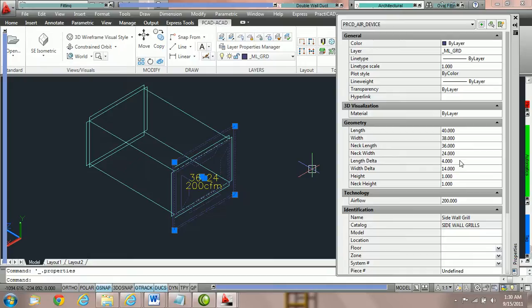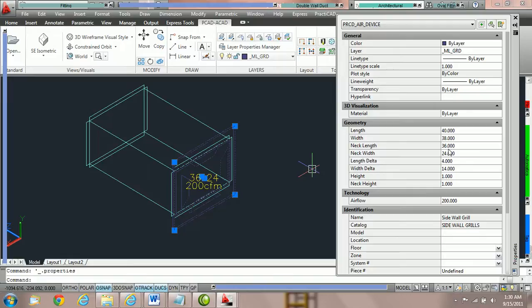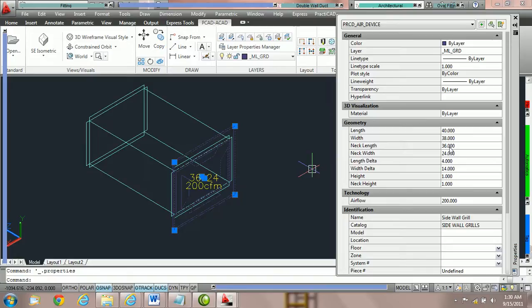What length delta does is whatever value you give here, PractiCat is going to add that value to whatever the neck length is and adjust the face accordingly. 40 is the length of the face of the grill. Neck length is the length of the neck and length delta is the difference between the two.